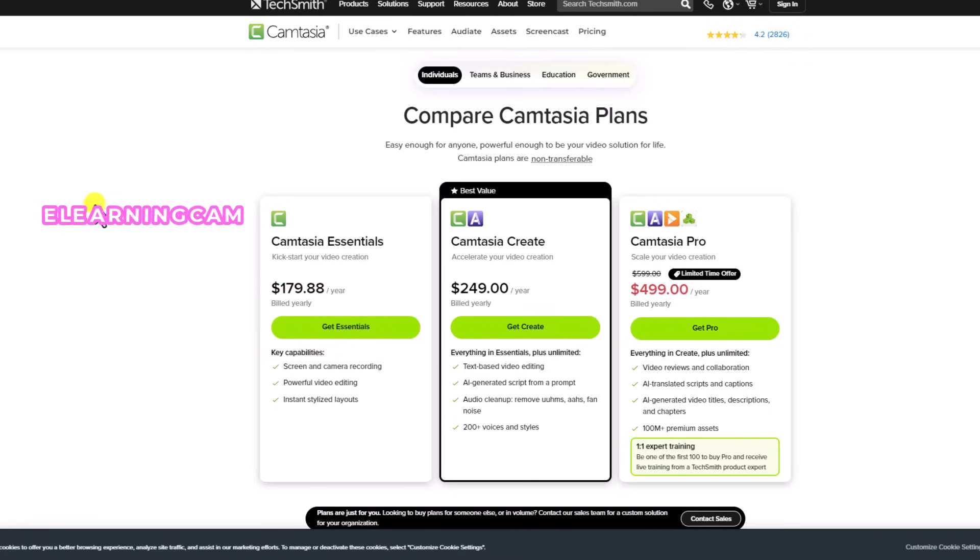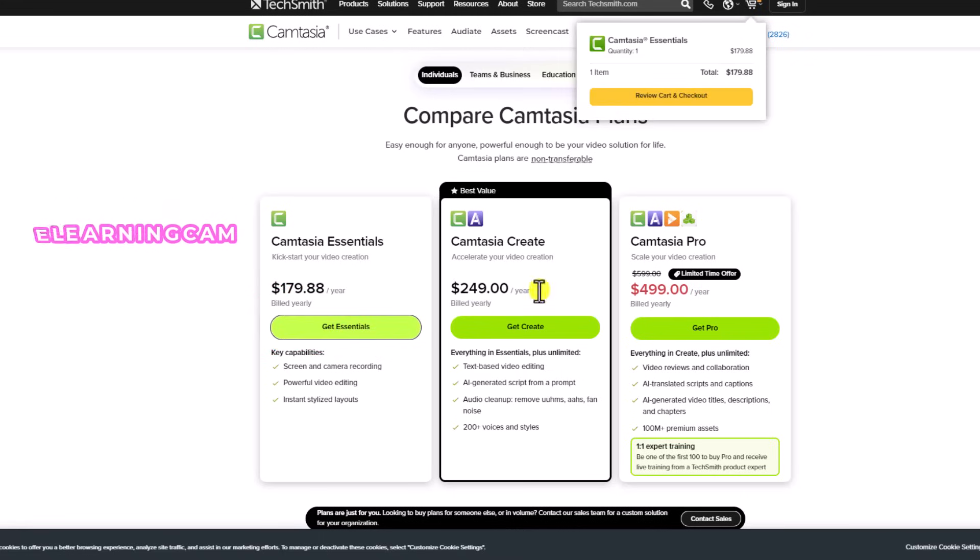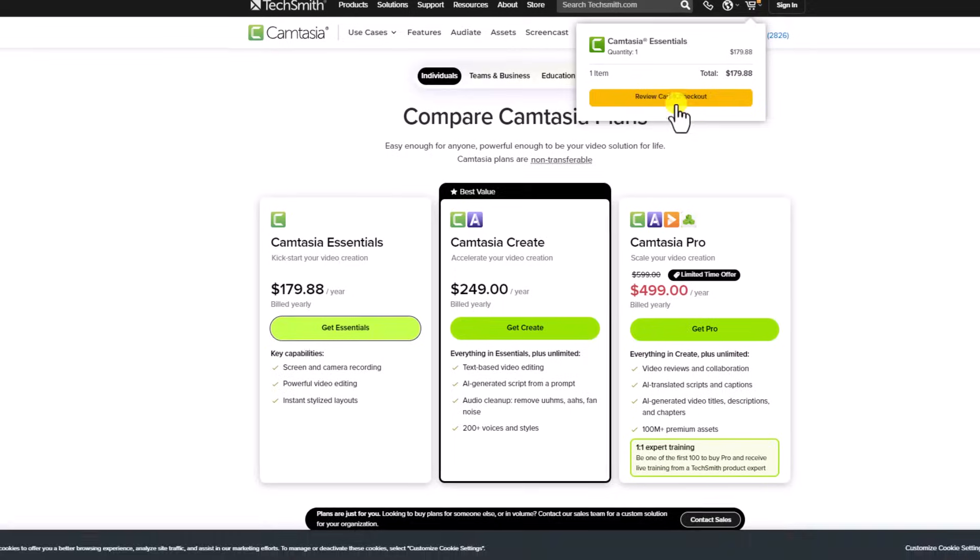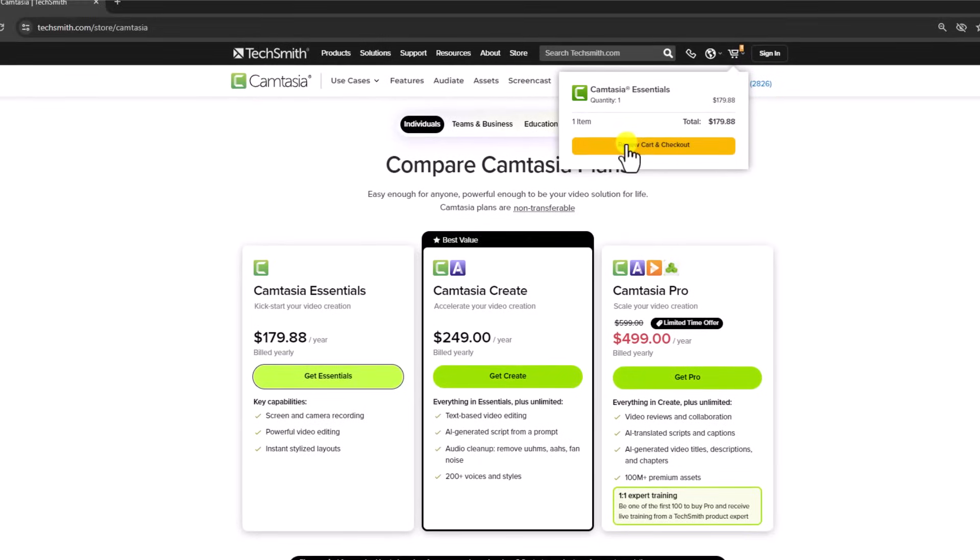I will put the coupon right here. For example, you can click here, get Essential, and then you want to click here, review cart and check out.